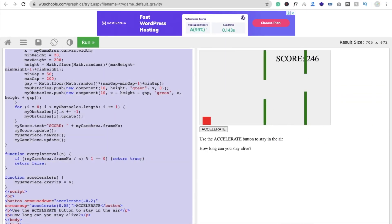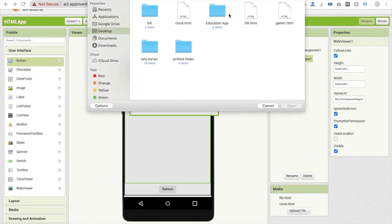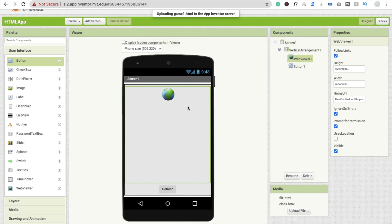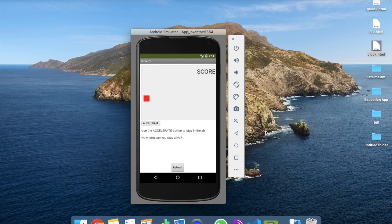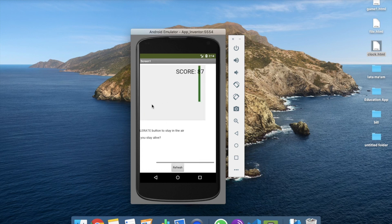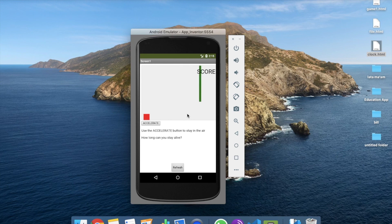Now go to your MIT App Inventor, click on 'Upload File', click 'Choose File', and open game1.html, then click OK. Change your Home URL to 'game1.html' and let's see the output. You'll see the game here — you can control it. That's a very easy way to use HTML in MIT App Inventor. Thank you so much for watching. If you have any doubts, ask in the comments. Have a nice day, be safe, and please don't forget to subscribe and like this video.